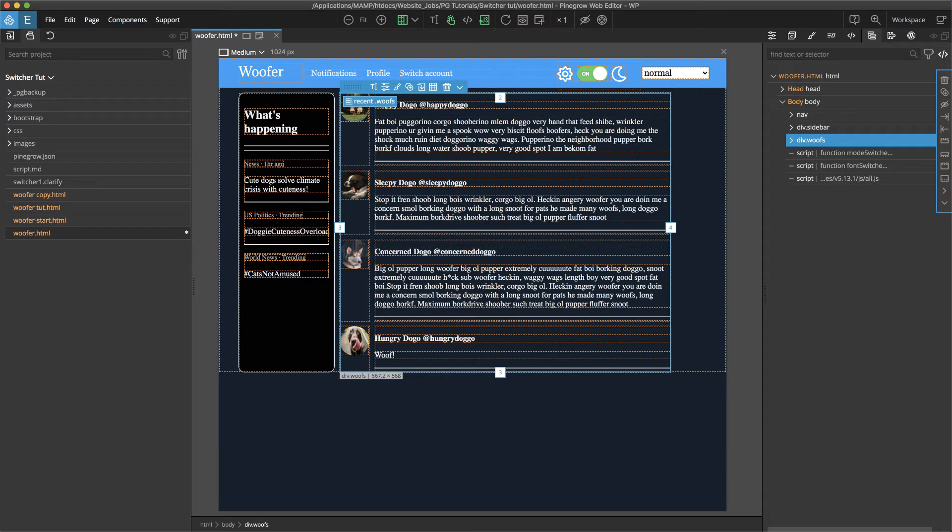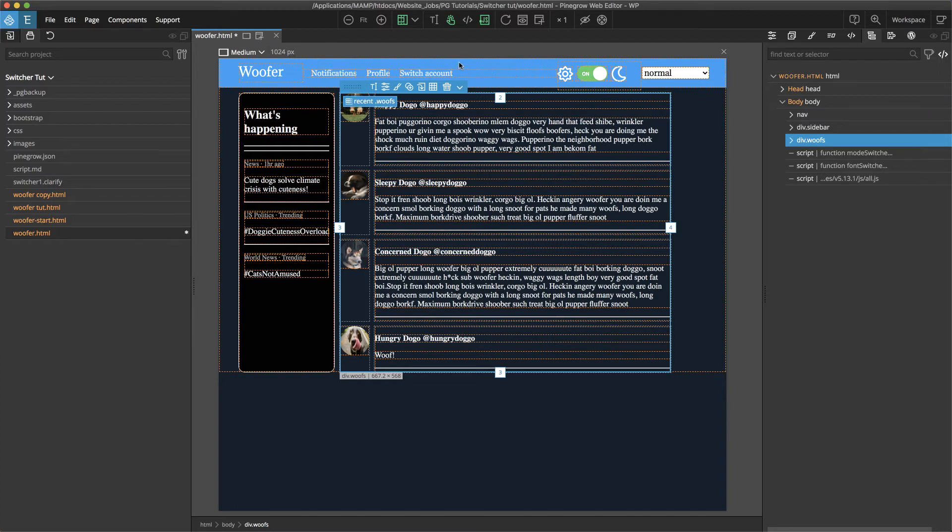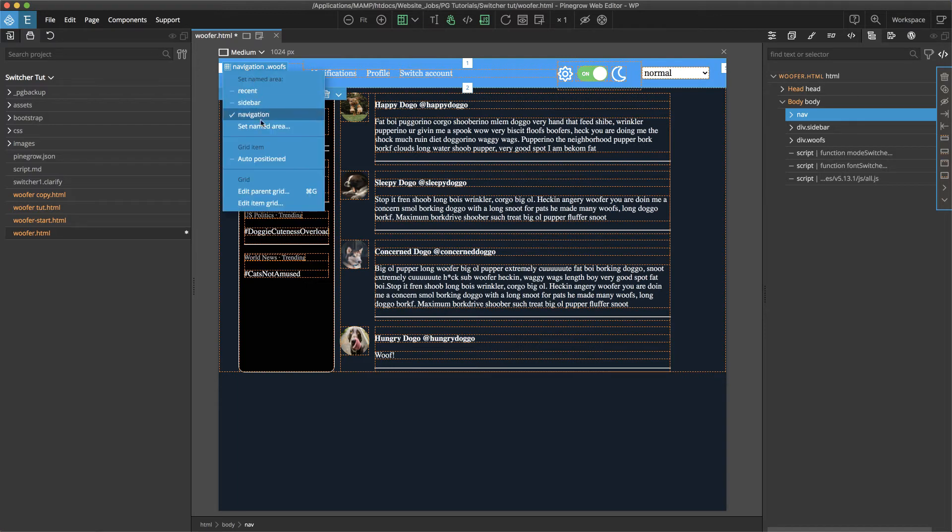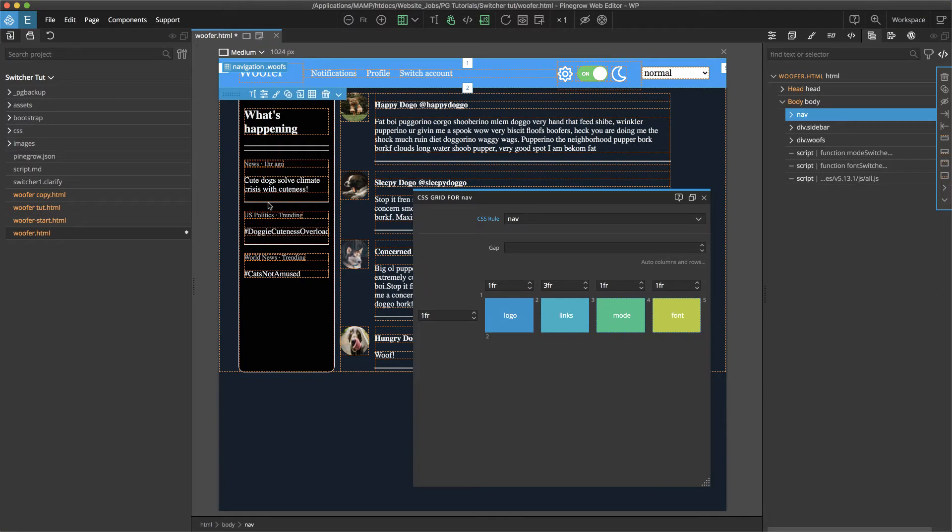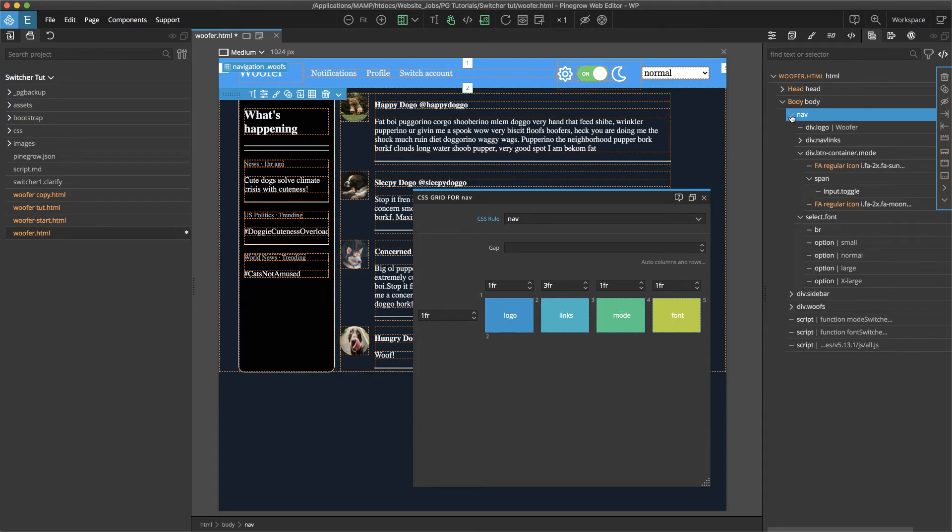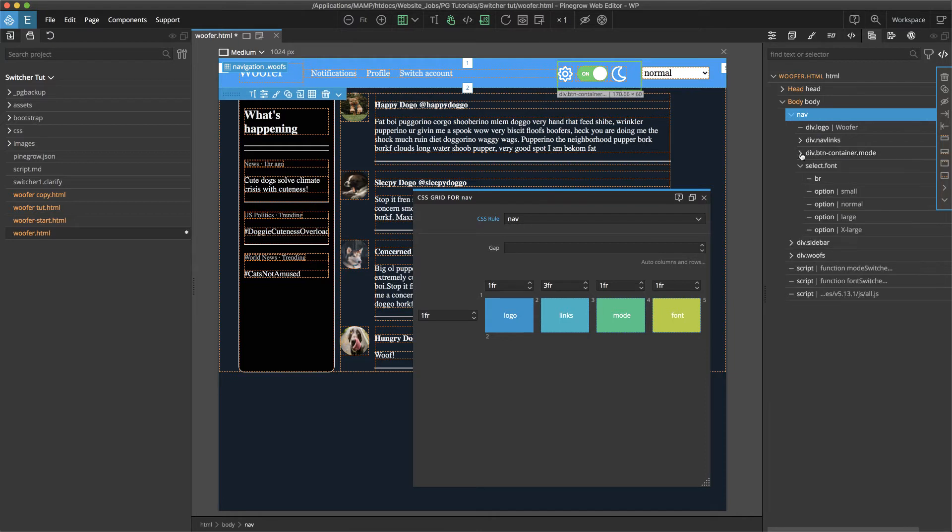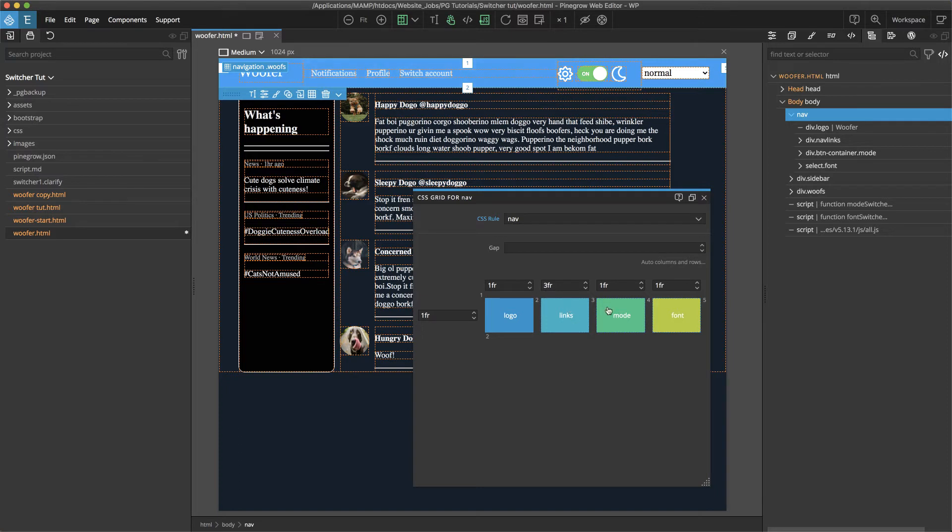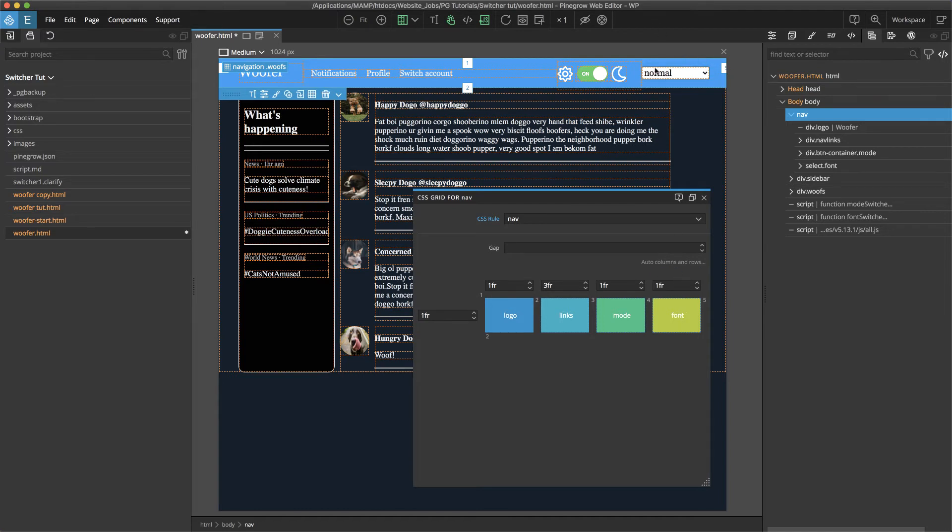One thing that I haven't touched on in past tutorials looking at grid is the fact that grids can be nested within each other. So in this case for the navigation to get the logo, the links and the mode switcher and the font switcher into different areas I've divided this up into a grid. So if we just go back to here, click on the attribute grid attribute editor and then select edit item grid we can bring up this grid for the navigation area. And as I sort of outlined and if we look in the tree we can see it we have an area for the logo here at the beginning, a larger area for our links so that's set to three fractions, a one fraction wide column for our mode switcher and also a one fraction wide column for our font switcher.